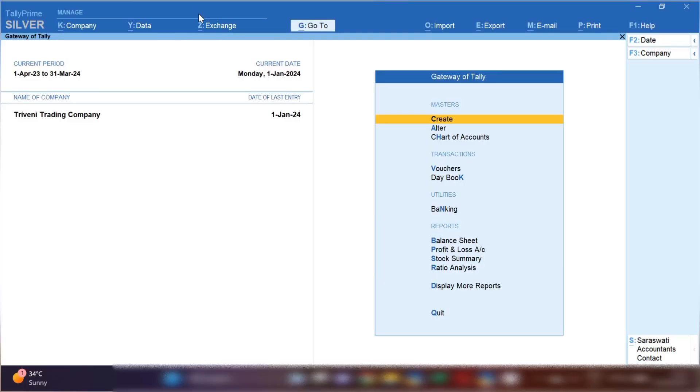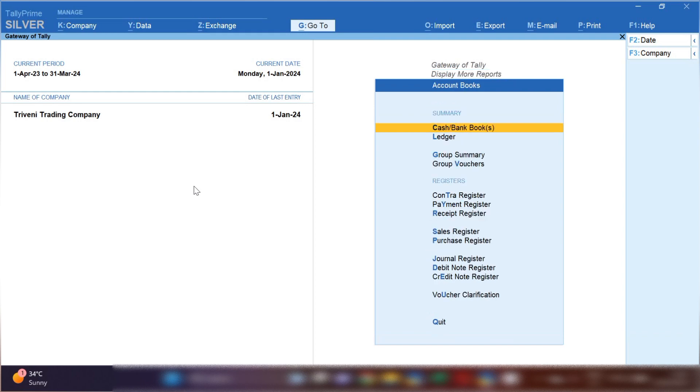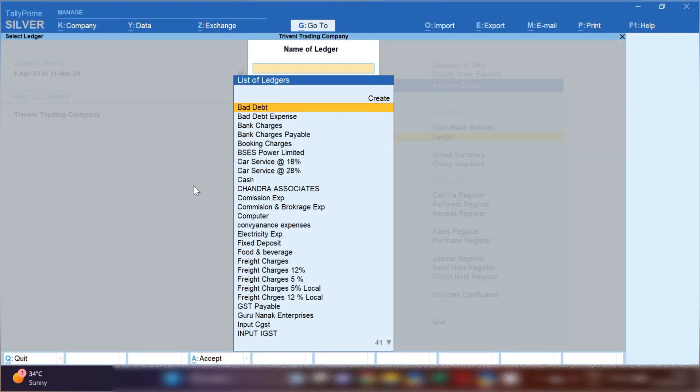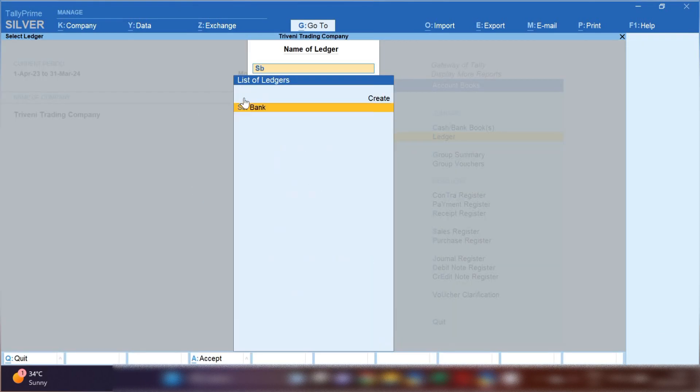Let's open Tally Prime and after opening Tally Prime you have to open your bank ledger. I'm going to tell you the shortcut key for opening bank statement ledger. From gateway of Tally, press D-A-L - it's a shortcut key for opening list of ledger. Now you can see list of ledger has opened.